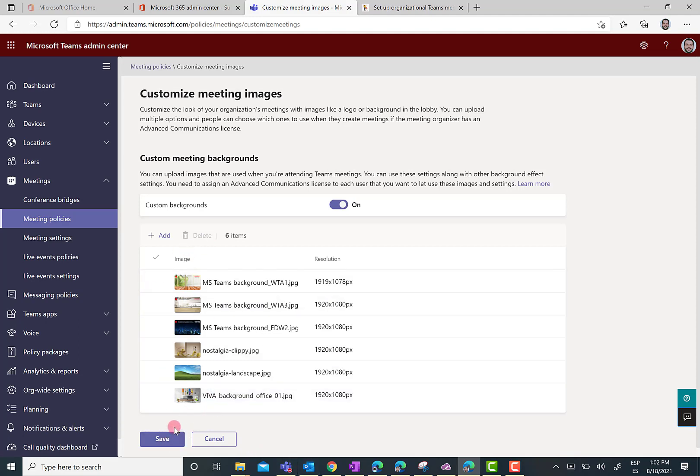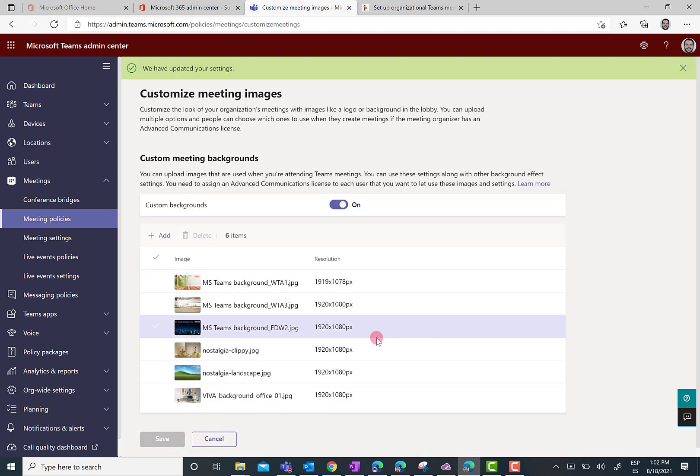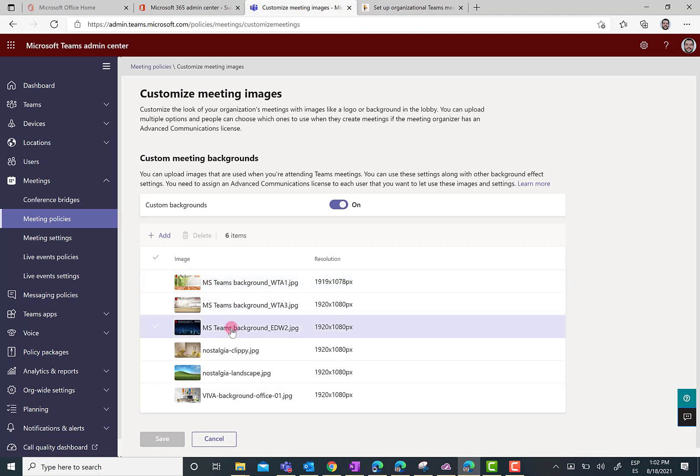And next thing is just to save my changes. So, I'm going to click on Save. And you must be aware that these new backgrounds are not going to be immediately available for users. You need some time until the policy updates propagate to the backend. And lucky of me, I was playing with this new feature yesterday.